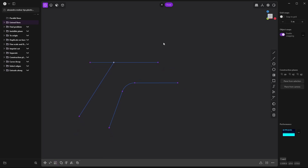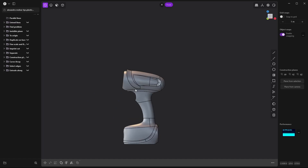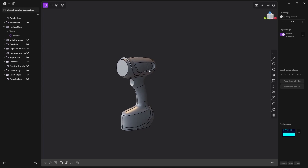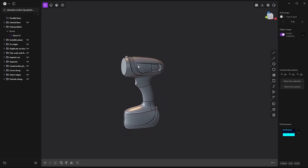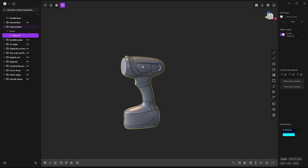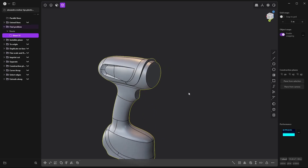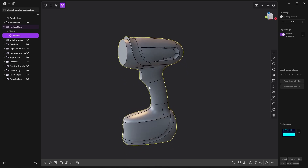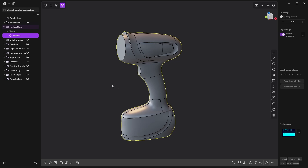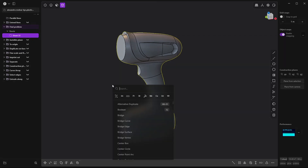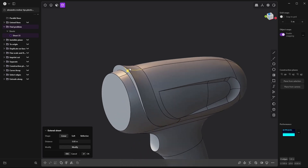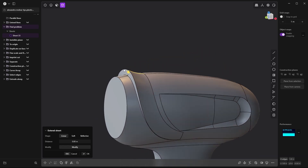Now I'm going to open this shape — you'll see it's a sheet, not a solid. Even if I select everything, we don't have a closed solid. To find the problem, press F and search for 'Find Boundary Edges.' This will highlight where the issue is, so you know exactly where to work to fix it.